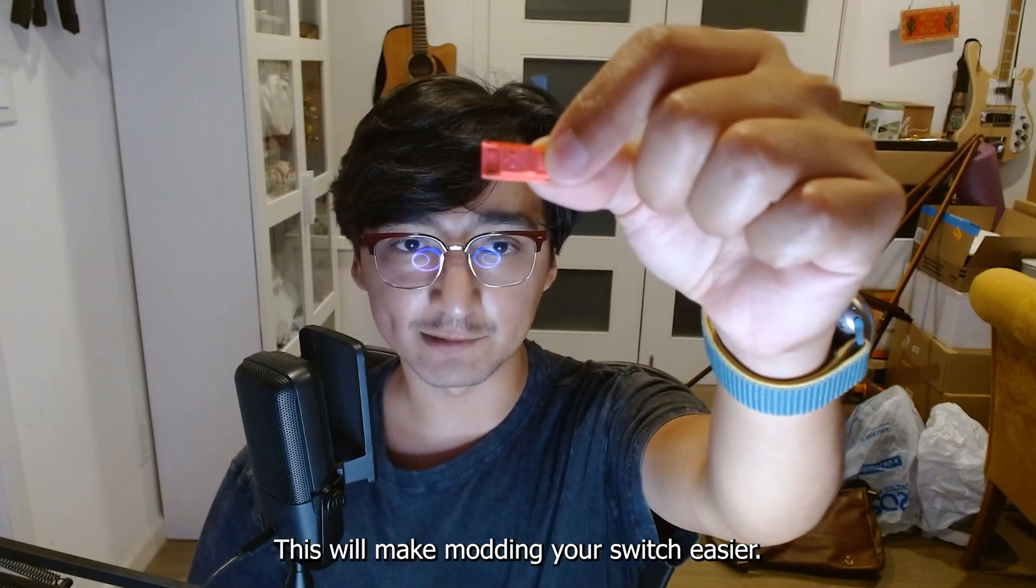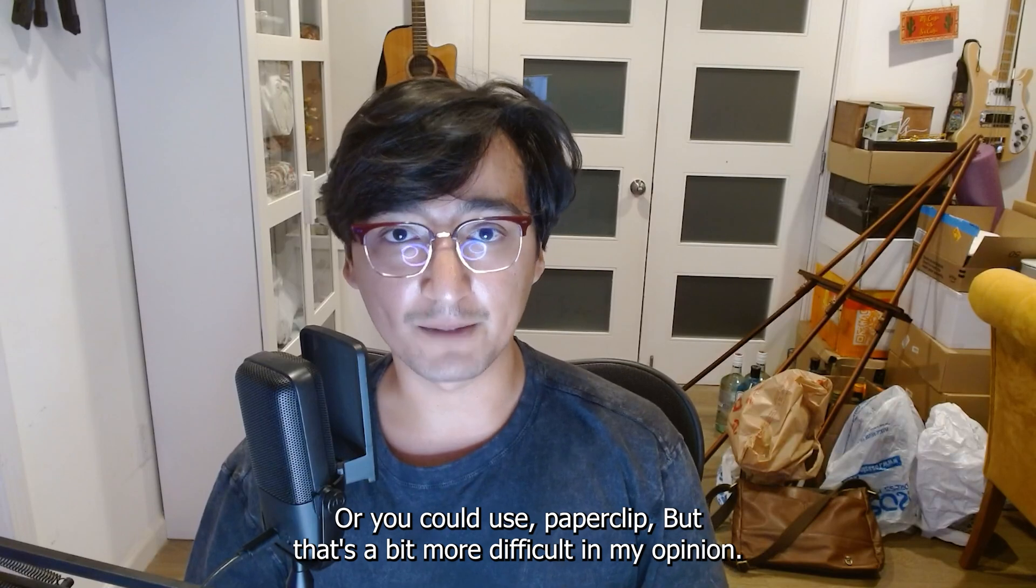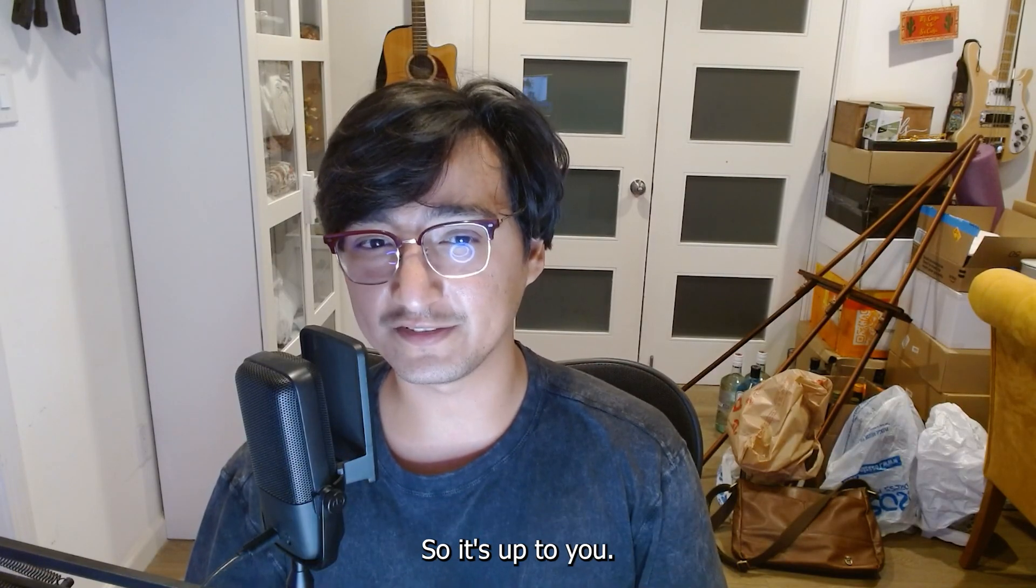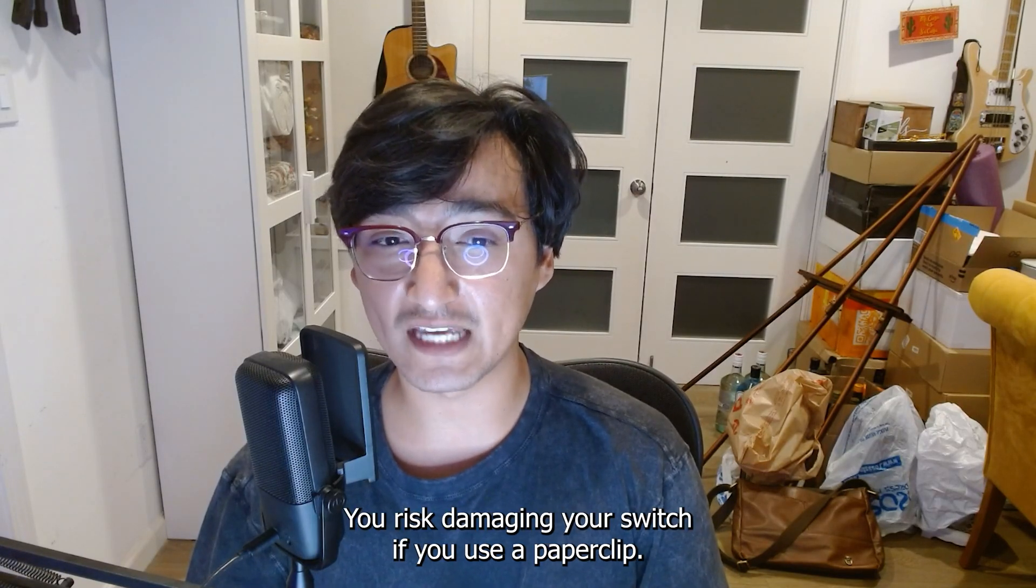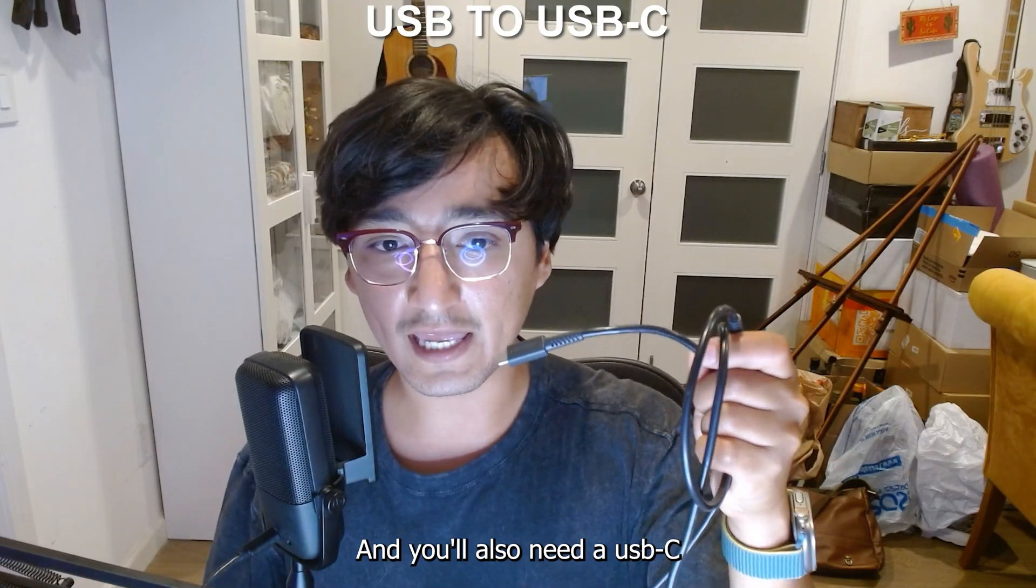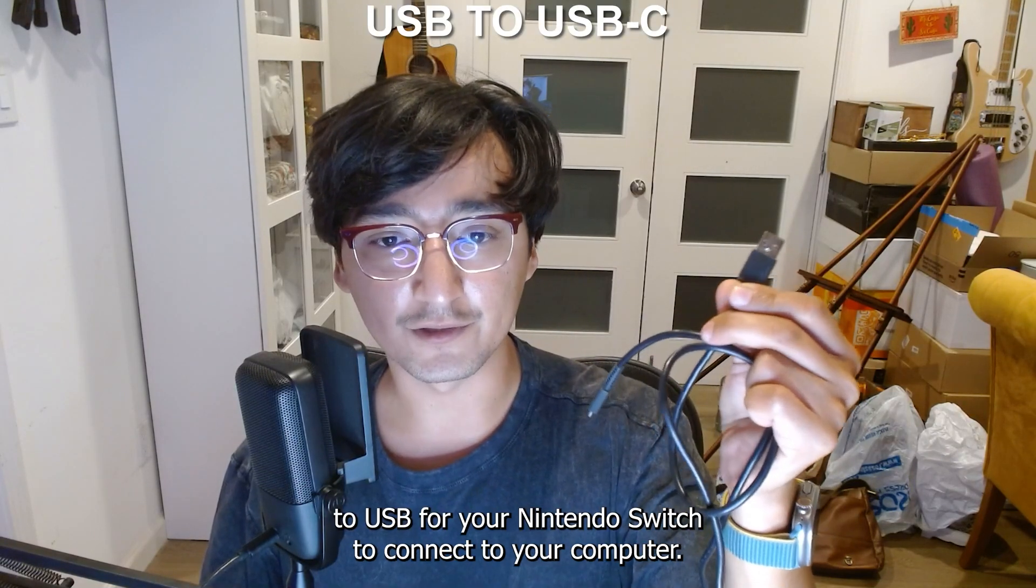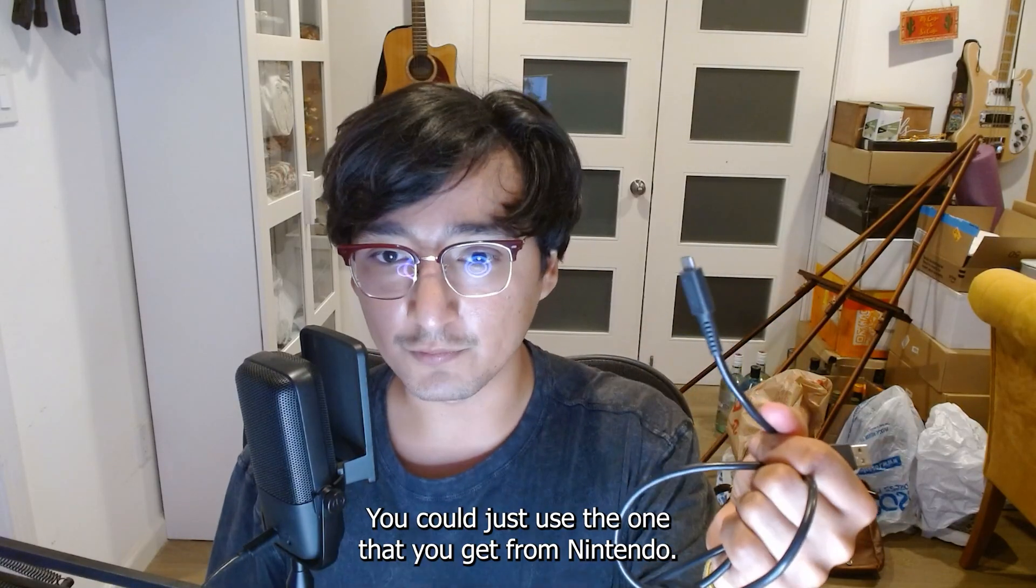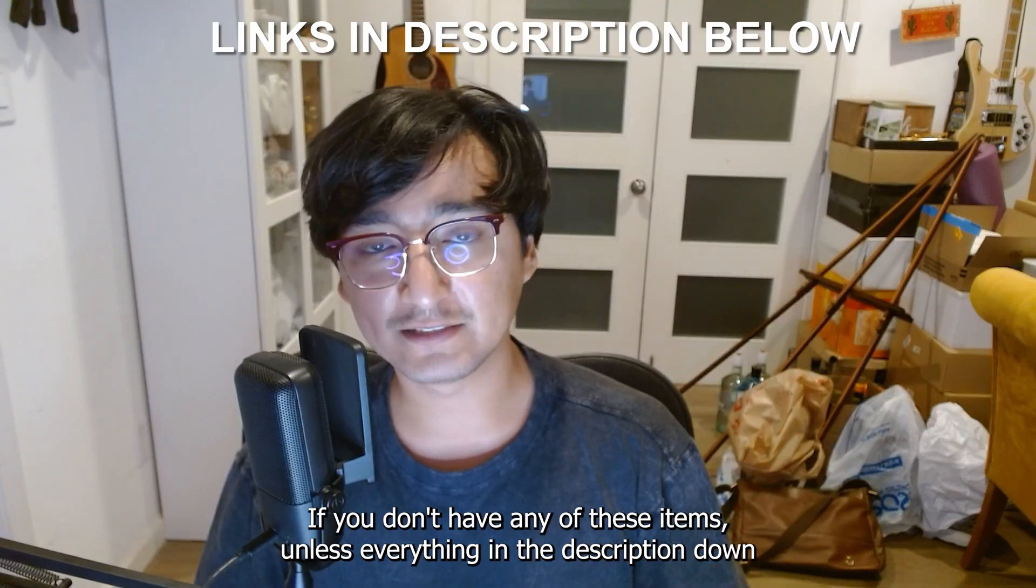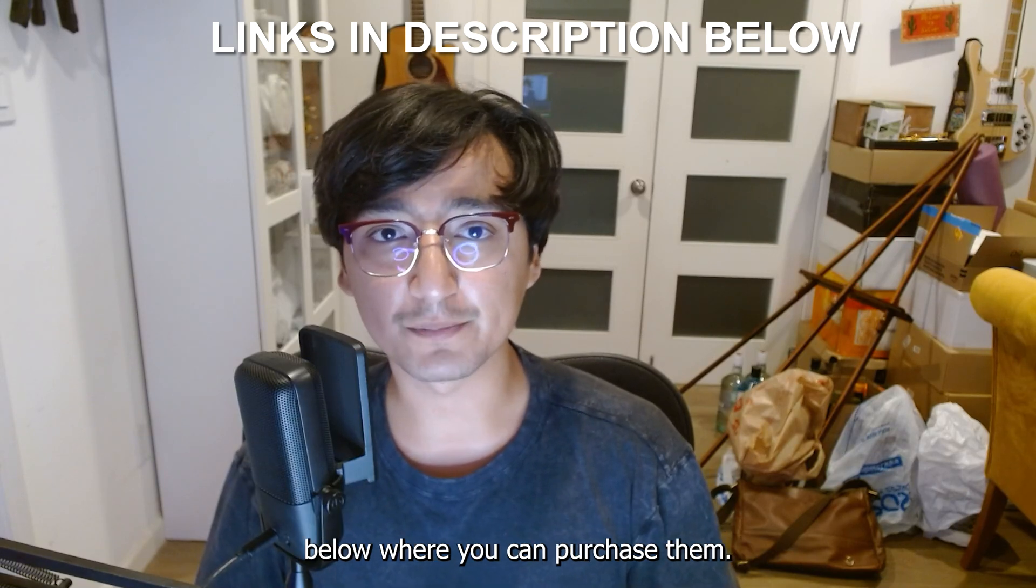They're very inexpensive. This will make modding your Switch easier. Or you could use a paper clip. But that's a bit more difficult in my opinion. So it's up to you. You risk damaging your Switch if you use a paper clip. And you'll also need a USB-C to USB for your Nintendo Switch to connect to your computer. You could just use the one that you get from Nintendo. If you don't have any of these items, I'll list everything in the description down below where you can purchase them.